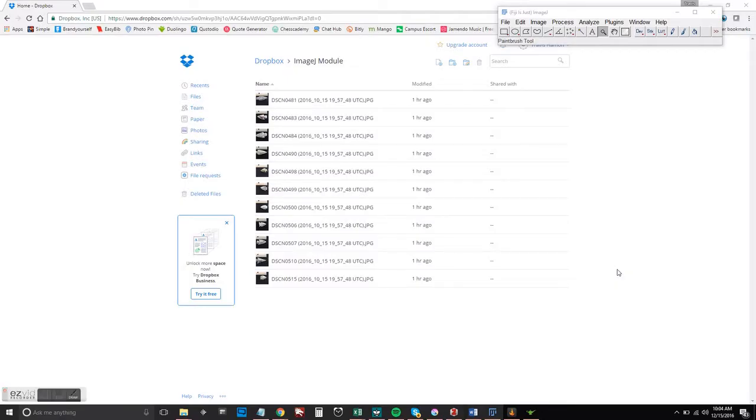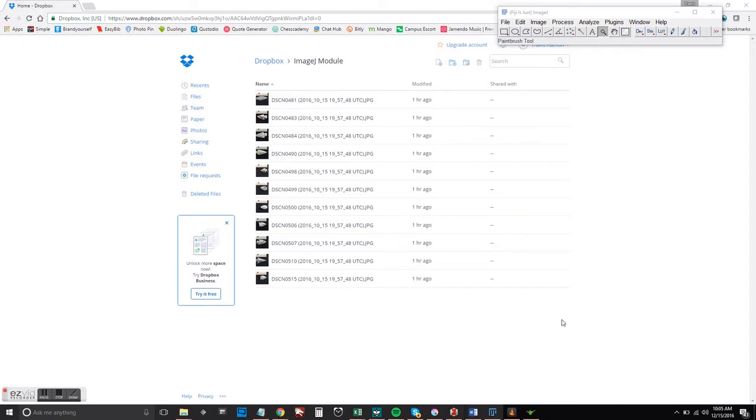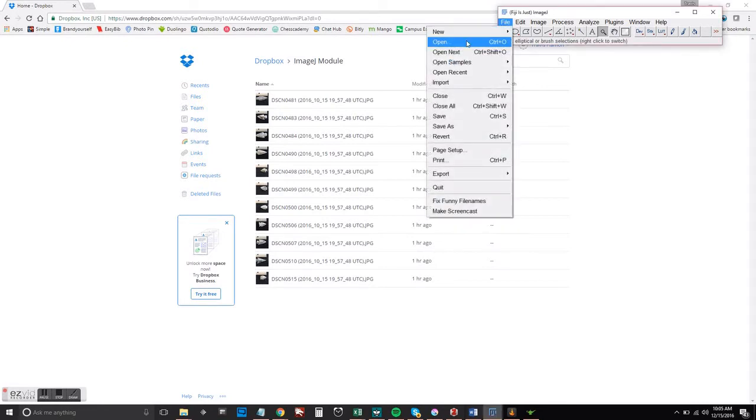First things first, go ahead and check out the link that I left below for the project files. You're going to want to download these so that we can process them if you want to do this together step by step.